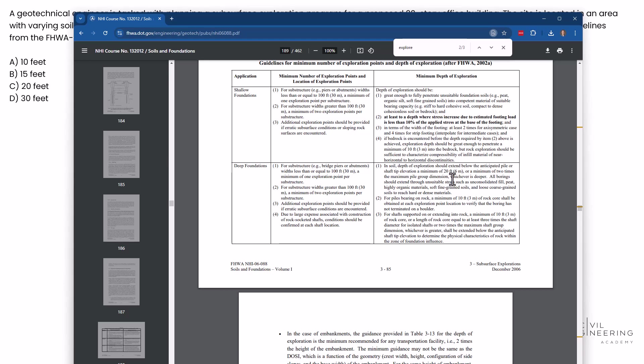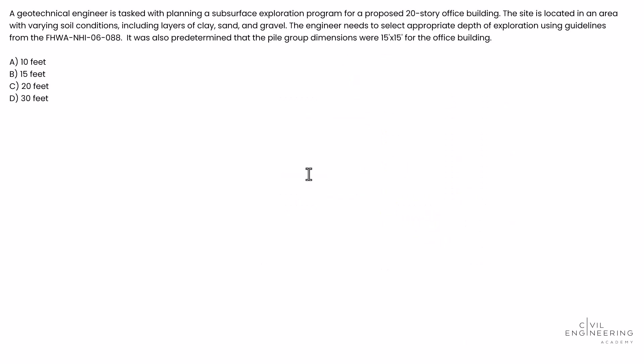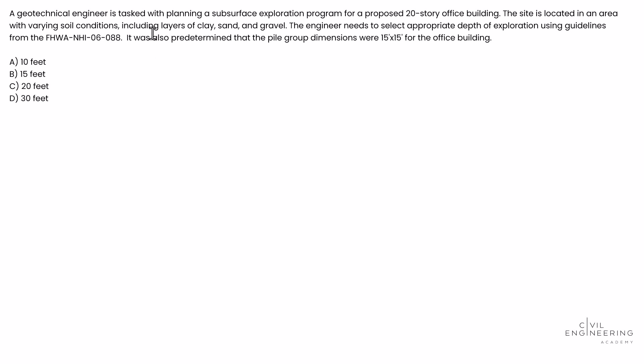So in our case, they told us that it's a minimum of 20 feet or two times the max pile group dimension. That's the key word. So we were told our pile was 15 feet. So in our case, we're going to take 15 feet. If we multiply that by two, it gives us 30 feet.